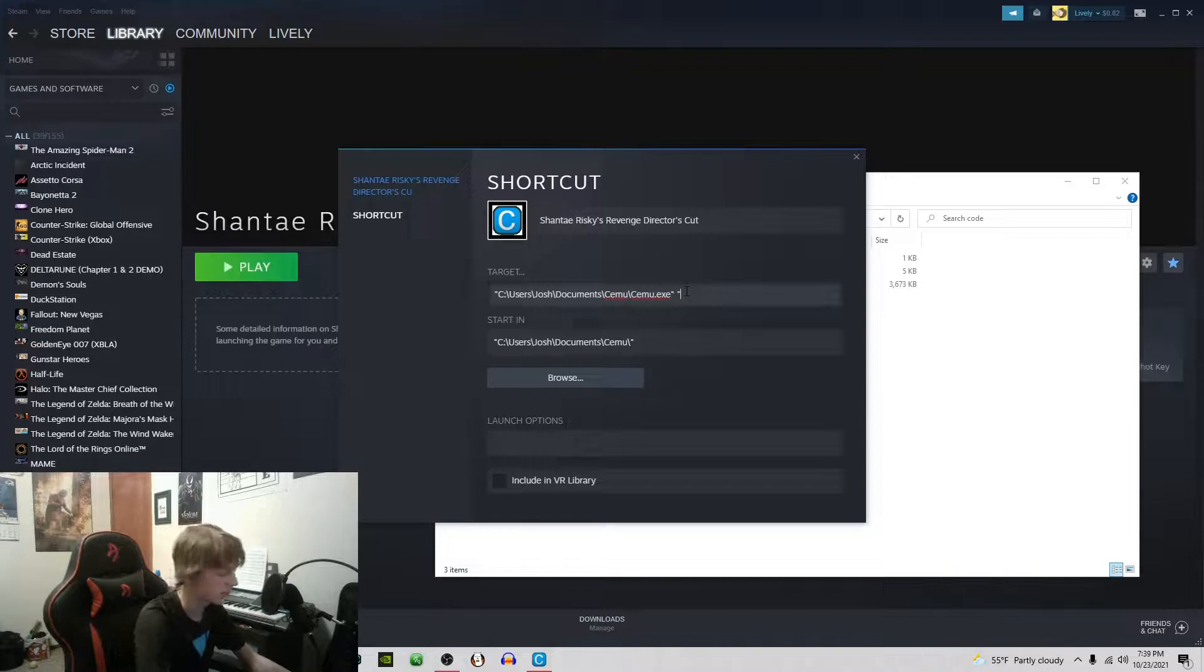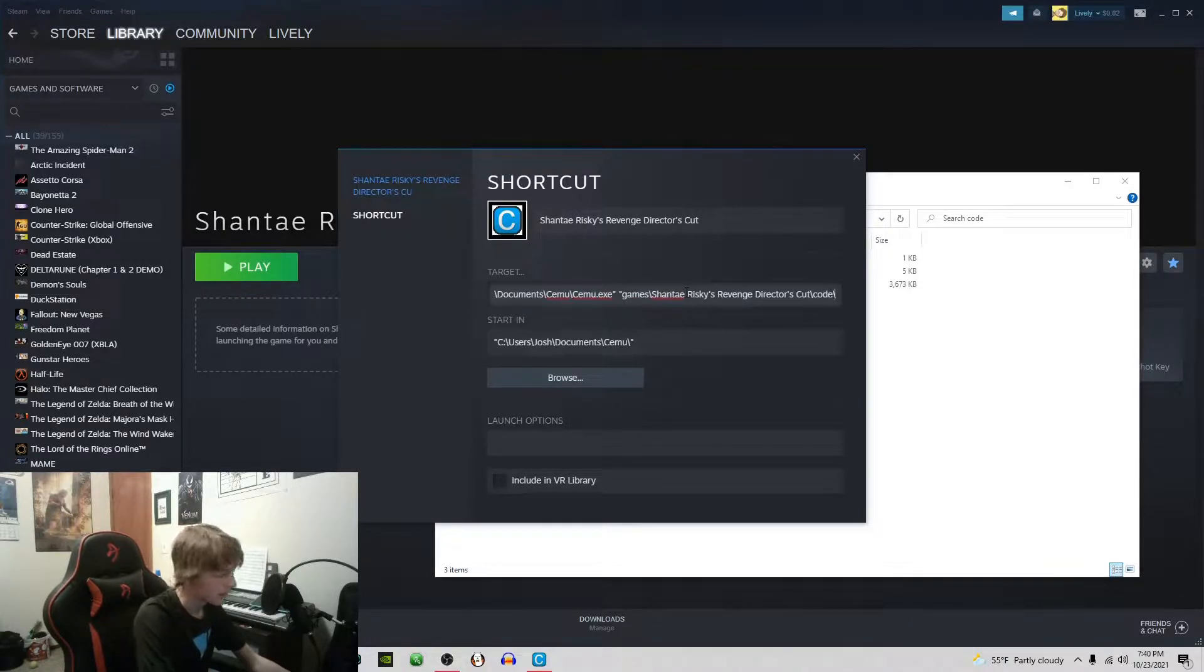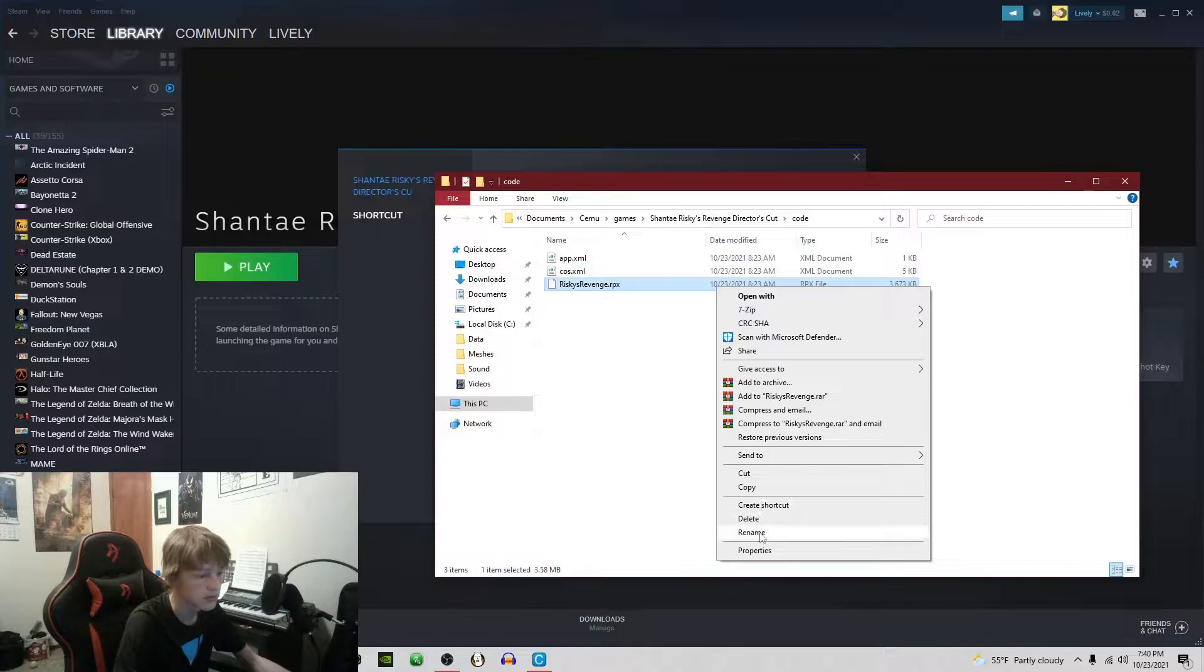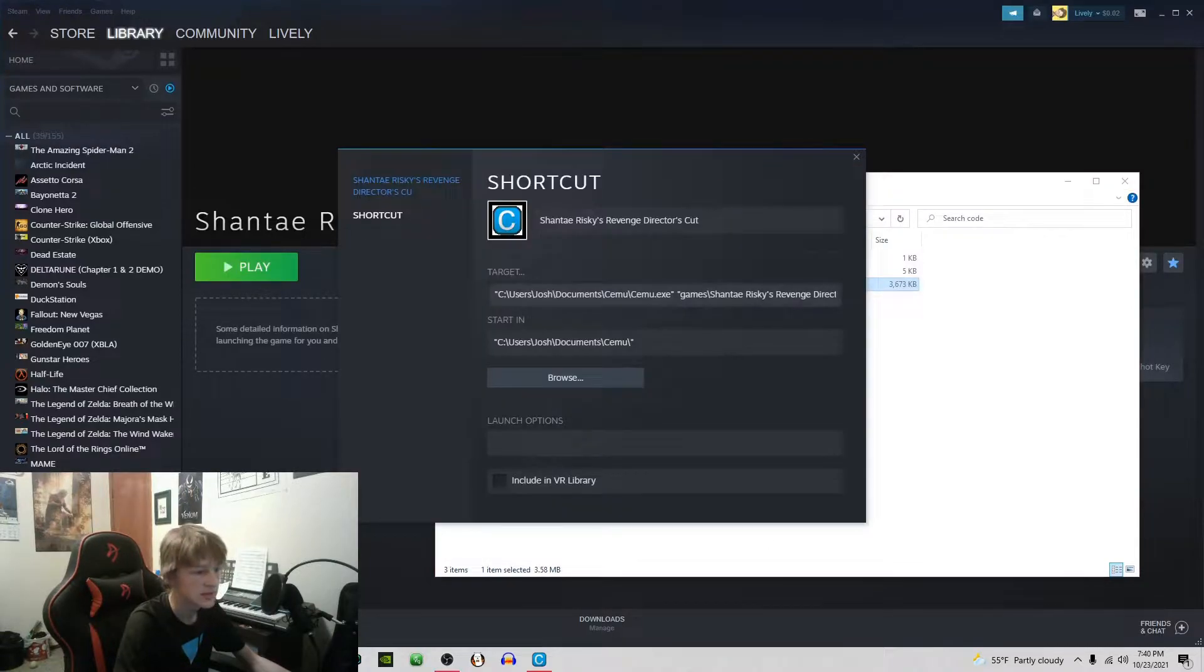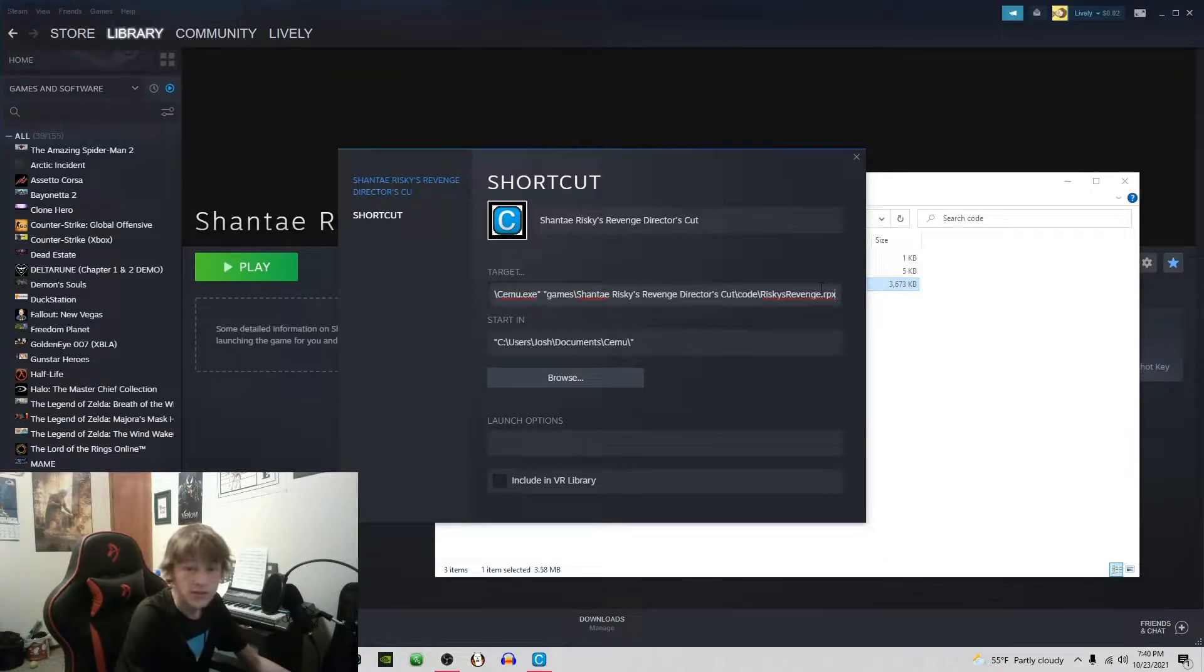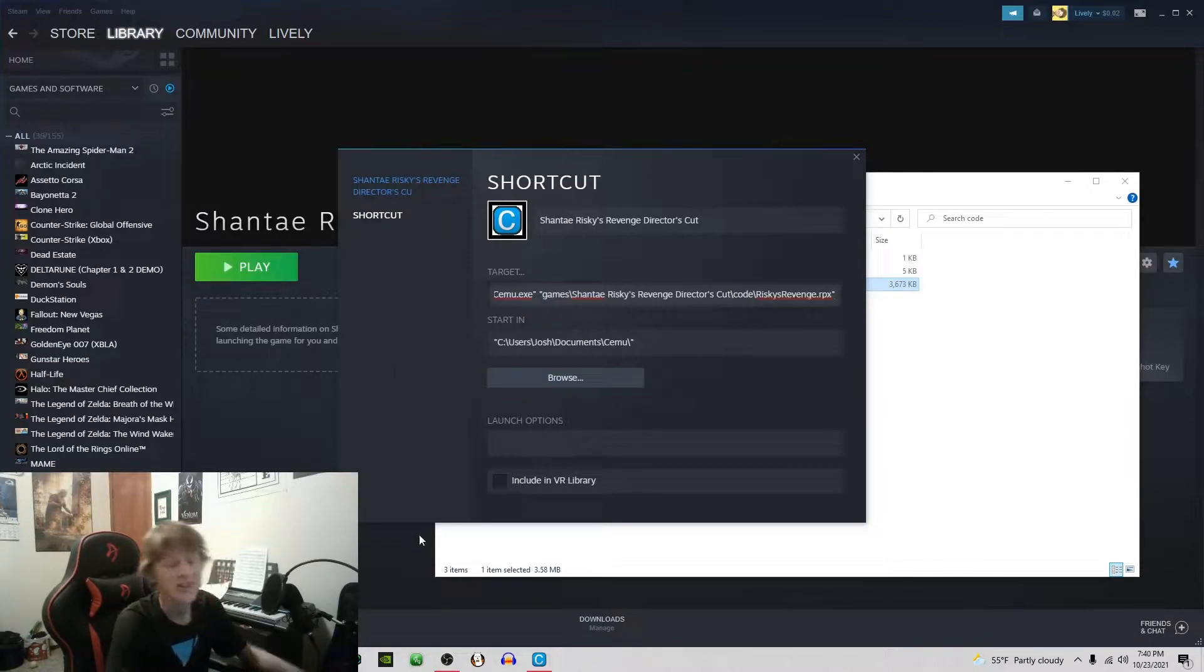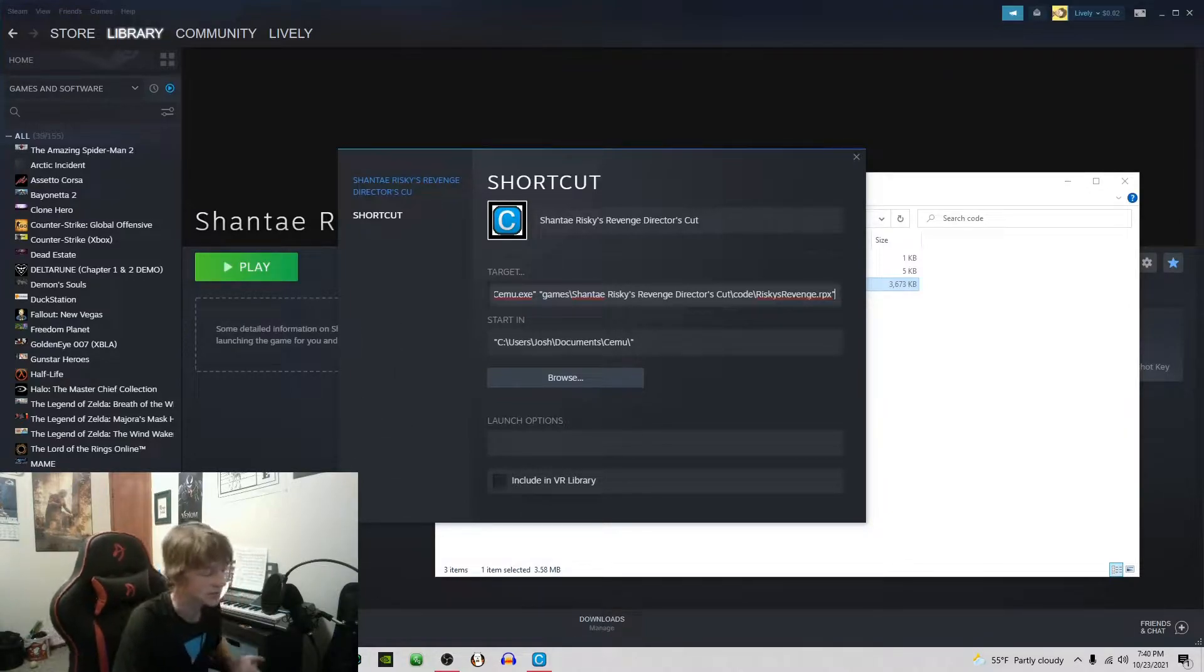You're going to add backslash whatever your RPX file is named. The easy way to do that is just rename, copy the entire thing and paste it. Make sure it has the .rpx at the end and then put your quotes.